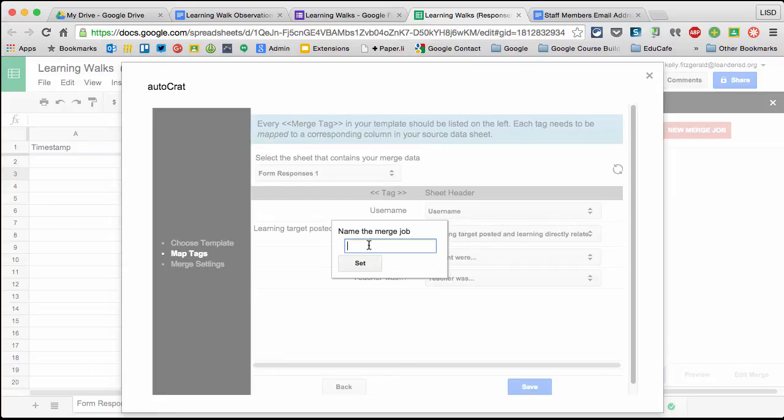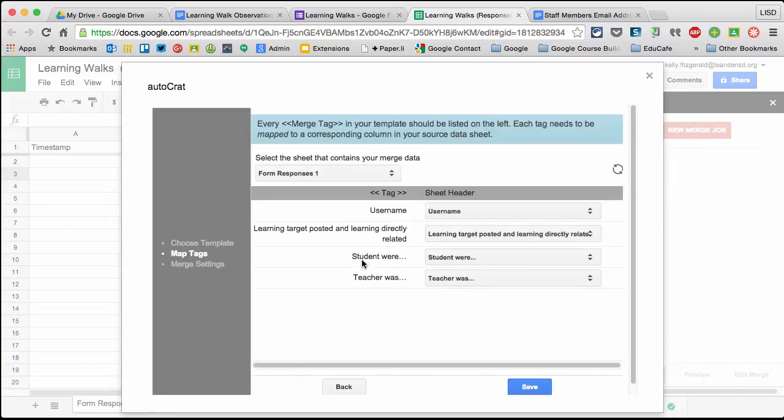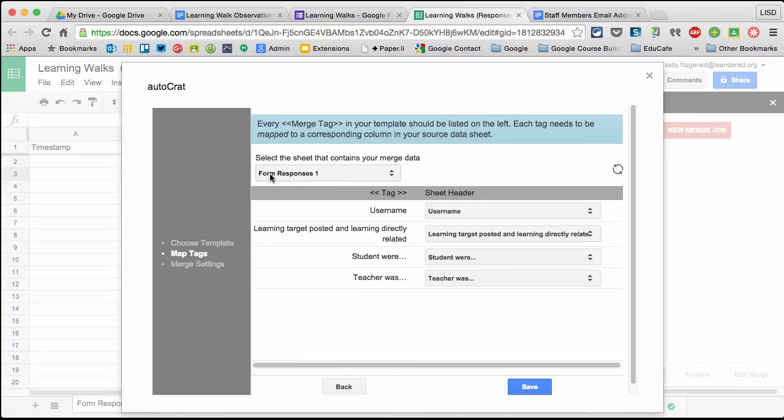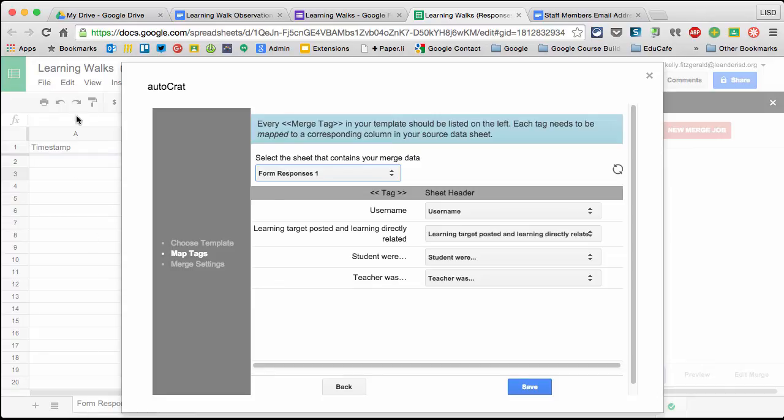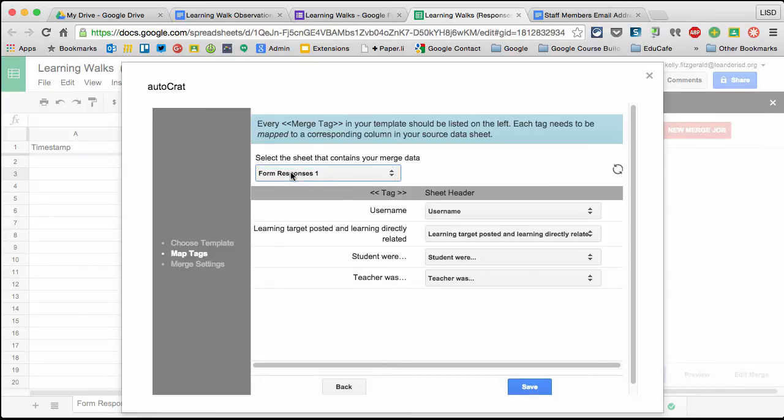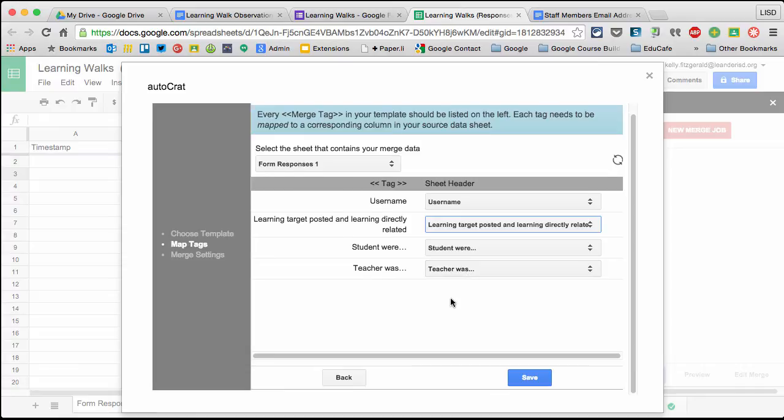Name the merge job. For my spreadsheet, I only have one sheet on the bottom, so that's what it's pulling from. Make sure the sheet it's pulling merge data from is the same one that has your responses. If you have multiple sheets, click the dropdown and select the correct sheet. Here it's asking for the tag. Since I directly correlated it to how the question was asked, I don't have any changes. I'll click Save.